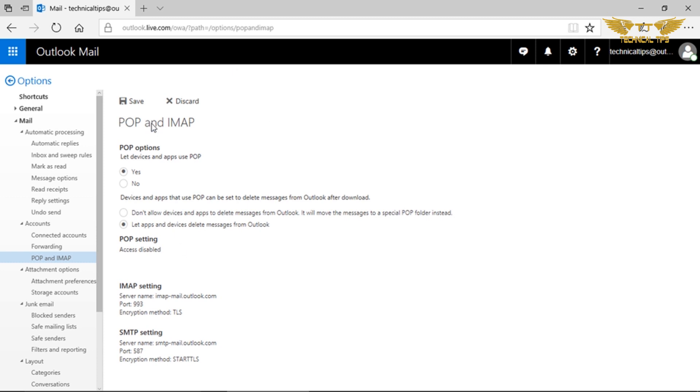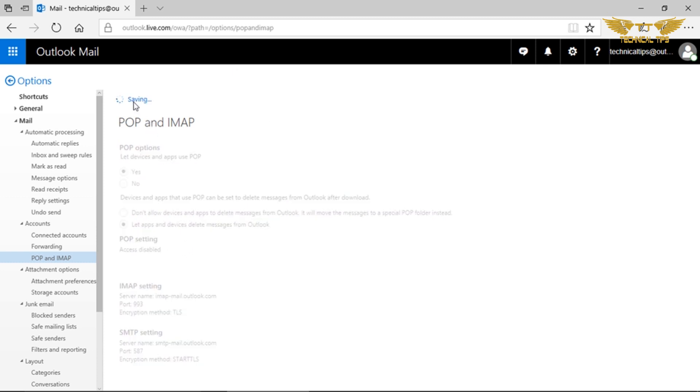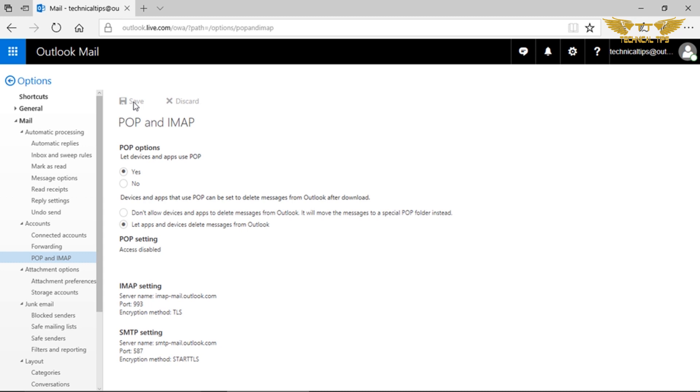After that you just need to click on save and then you can go back to your mail.